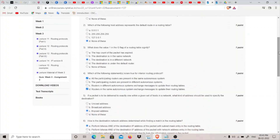The second question is: which host address represents the default route in a routing table? The default route is 0.0.0.0, so the answer will be 'none of these.'